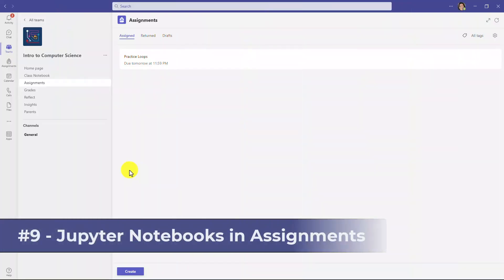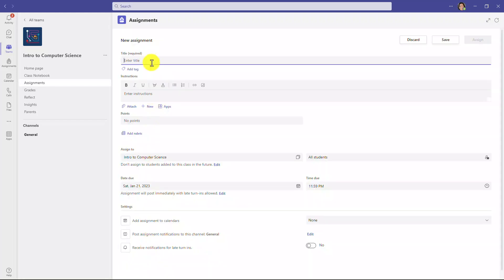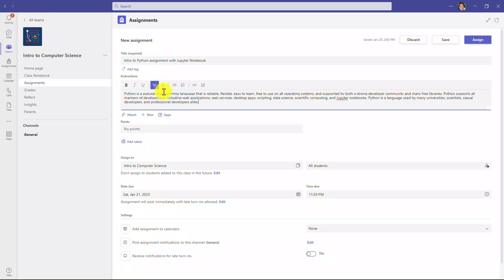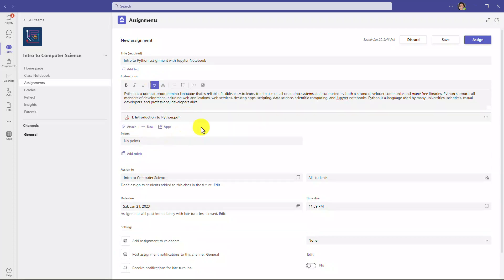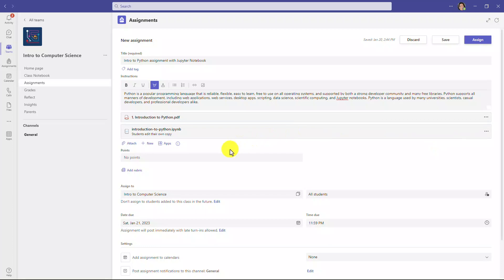The ninth new feature is taking it to the next level with Jupyter notebook integration with Teams assignments. Jupyter notebooks are really popular in education and computer science, and they let you have interactive components with instruction and coding right merged together. So I'll click create at the bottom, and I will choose assignment. We'll give it a title, some instructions. Let's attach a PDF, and then we'll attach the intro to Python Jupyter file. Hit attach, and then upload. So I've attached my introduction to Python.ipynb, so that's the Python notebook or the Jupyter notebook. Now I'm going to hit the three-dot menu and say students edit their own copy, and now I'll just click assign.